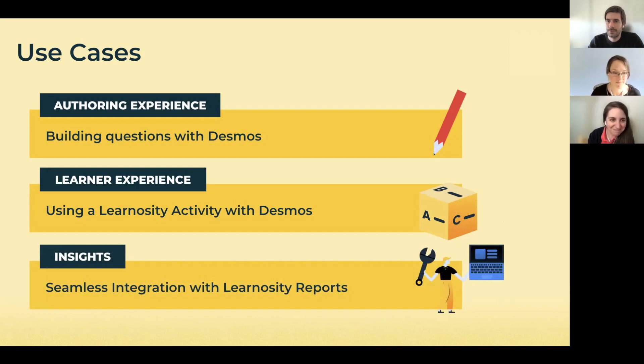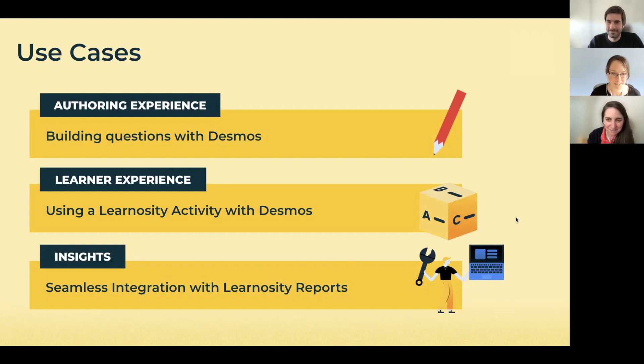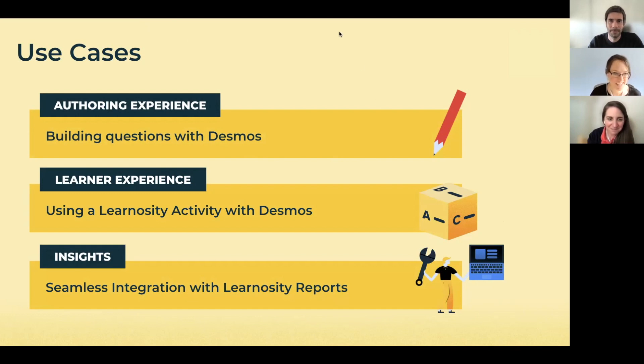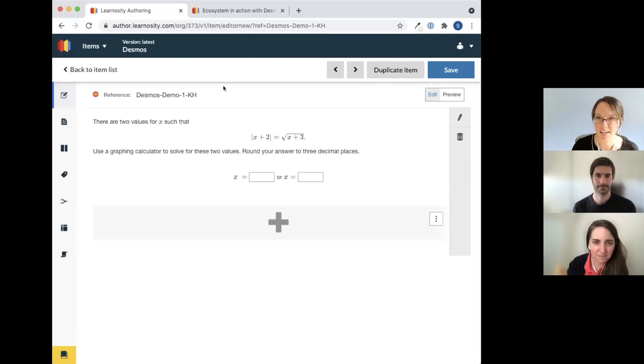We're going to start with an authoring experience where Susanne is going to present how you can build Desmos questions in the Learnosity author site. And then we're also going to cover the learning experience to show you an activity with Desmos and Learnosity questions. And the last part would be some reports that you get out of the box using the Learnosity reports API.